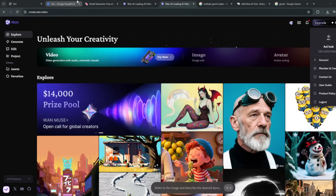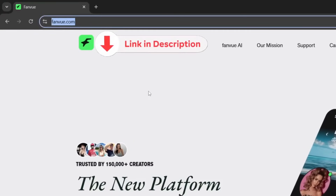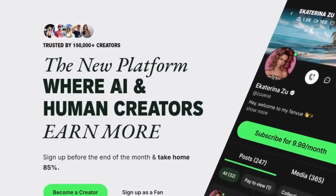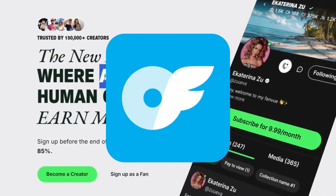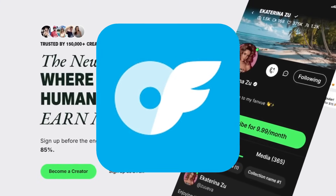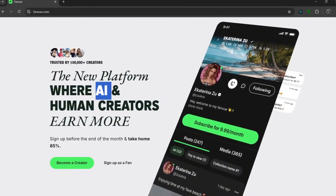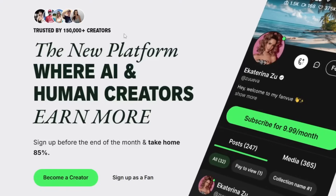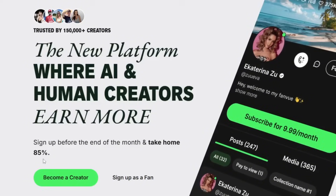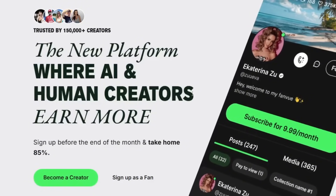Check out our website to learn how to use these AI tools properly and how to monetize that content. The tool you'll need for monetization is called FanView — the link will be in the description. This is basically a platform for both human and AI creators. Unlike other platforms like OF that don't allow AI and completely ban AI creators, this tool embraces it. It is trusted by more than 150,000 creators, both human and AI. You sign up and take 85% home, which is better than almost all similar platforms.